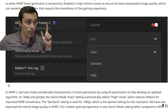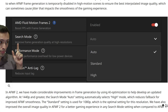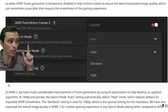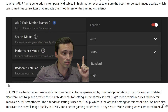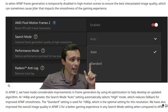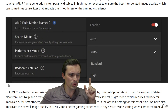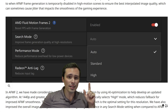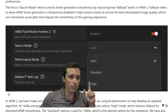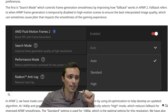With Fluid Motion Frames 2, we are now getting search mode, which says it improves frame generation quality at high resolutions, and it has settings of auto, standard, and high. My understanding of what this does — if we read this here — is that the search mode controls frame generation smoothness by improving how fallback works in AFMF 2.